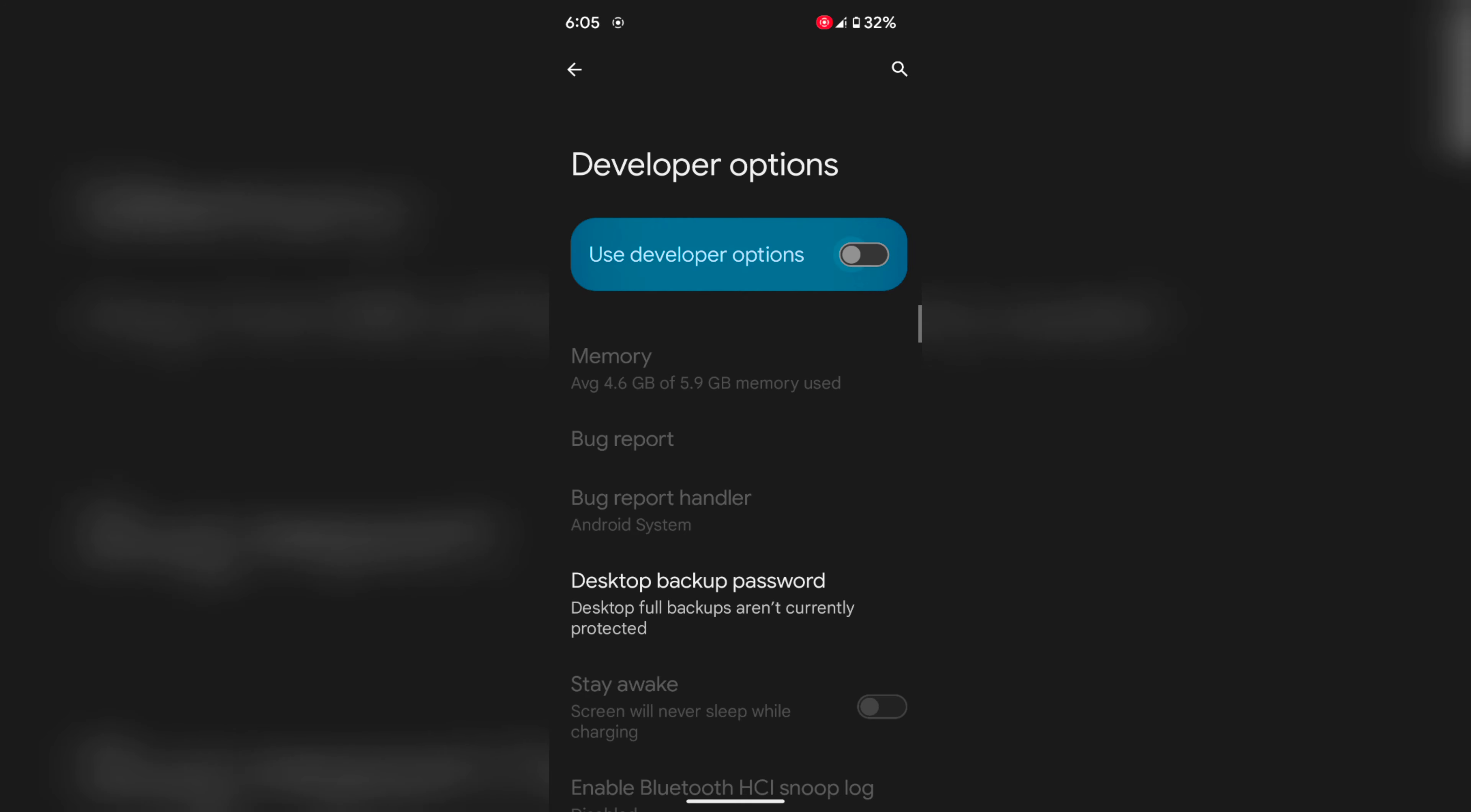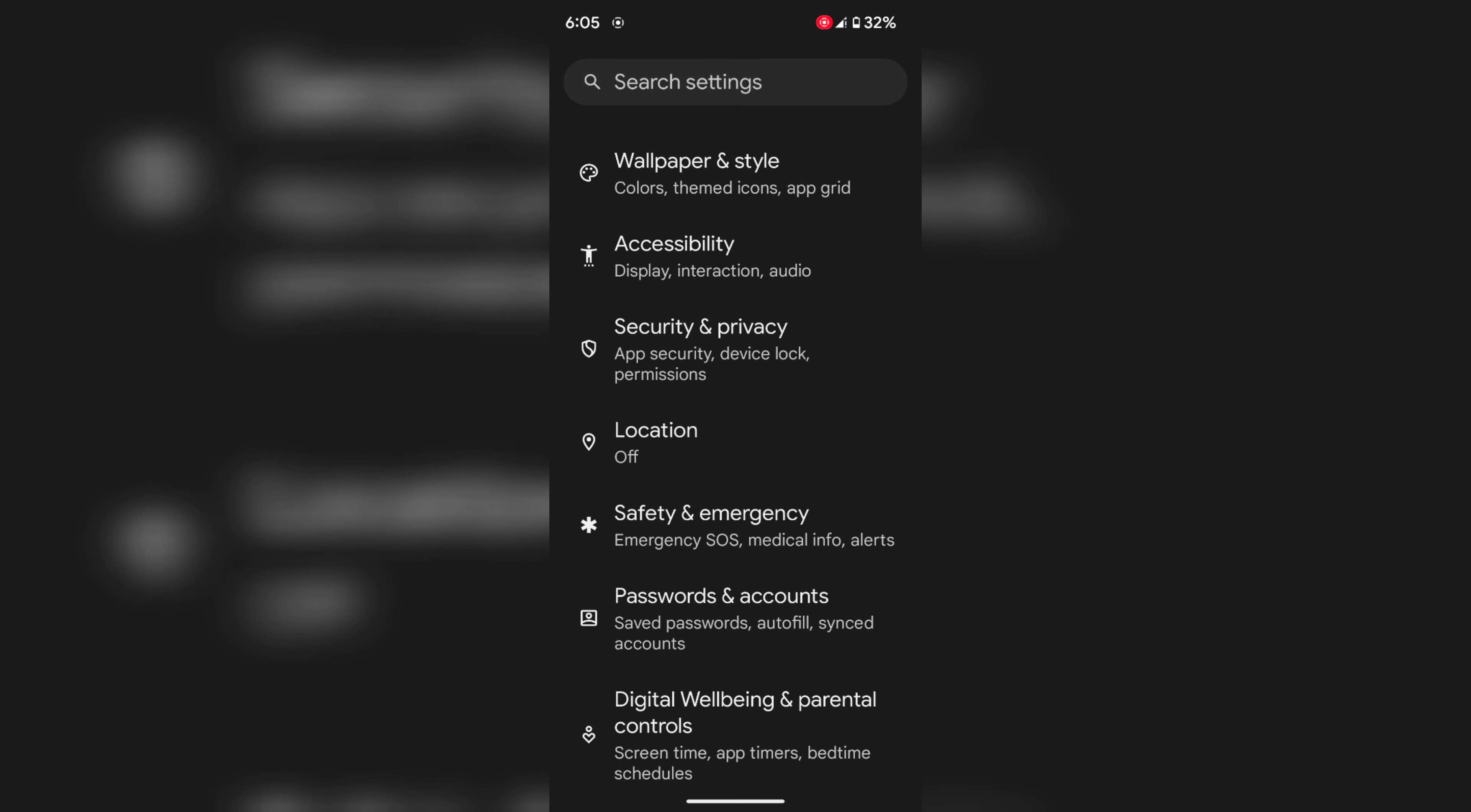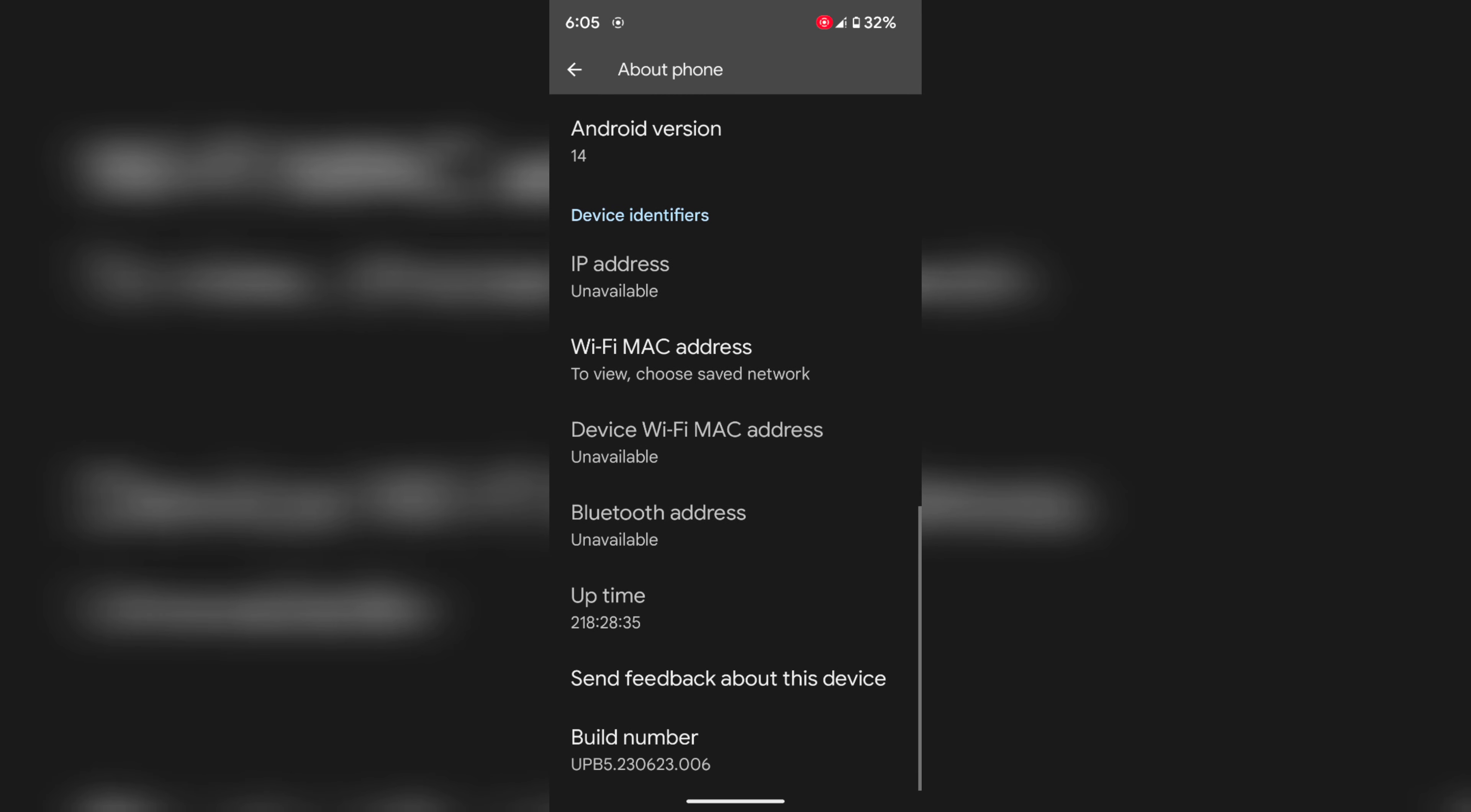If you can't find Developer Mode on your device or need to turn on Developer Mode, go back to Settings, scroll down to the bottom, tap on About Phone. Again, scroll down to the bottom where you can see Build Number.